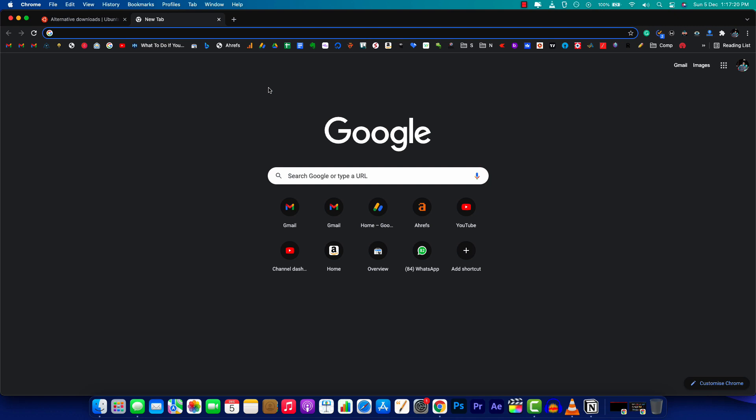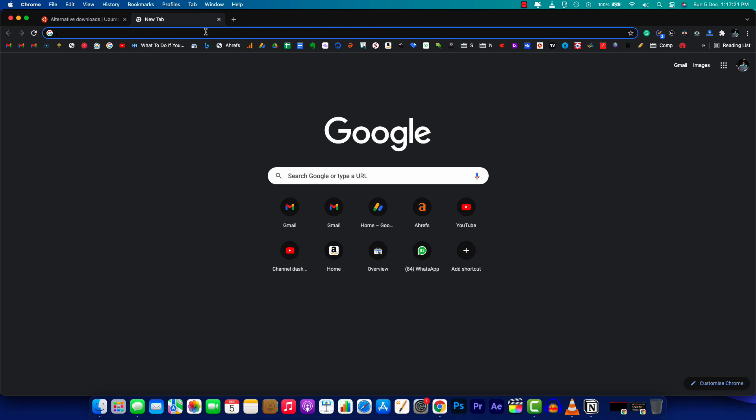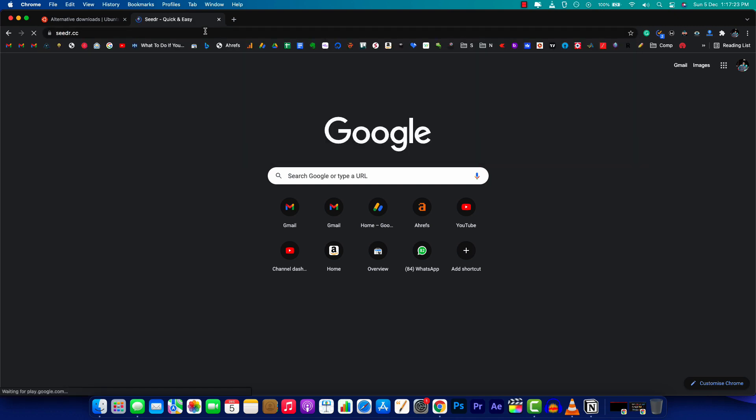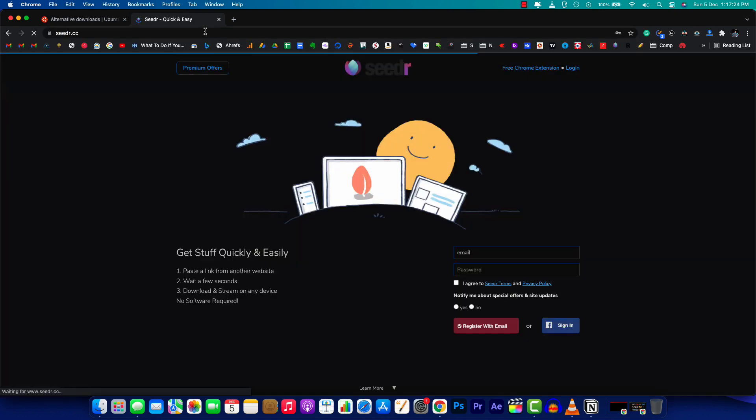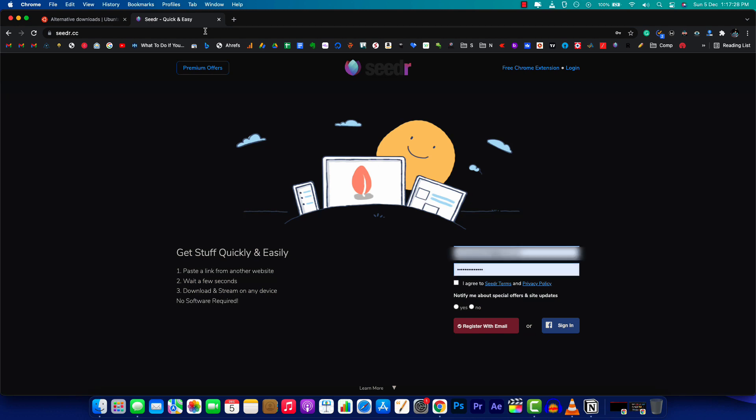This is the torrent to IDM or torrent to web browser website we're going to use. The first thing you want to do is register for an account using your email and verify it. I've already created an account, so I'm clicking on the login button to log in.